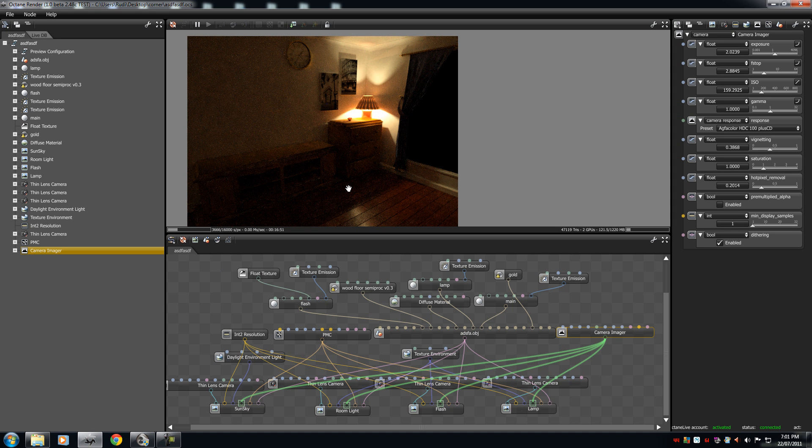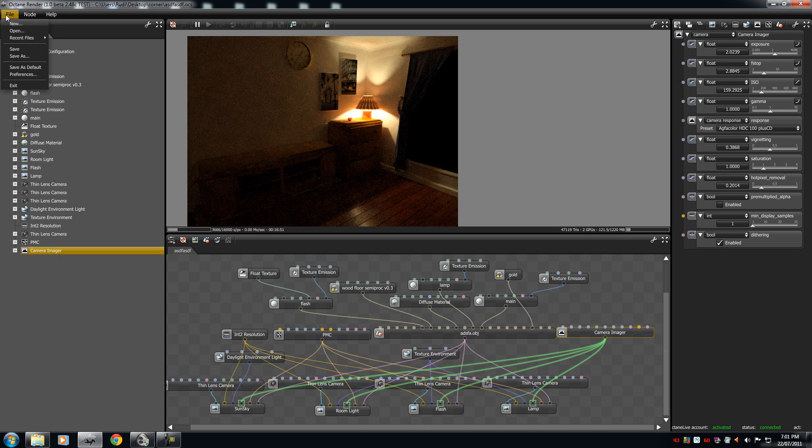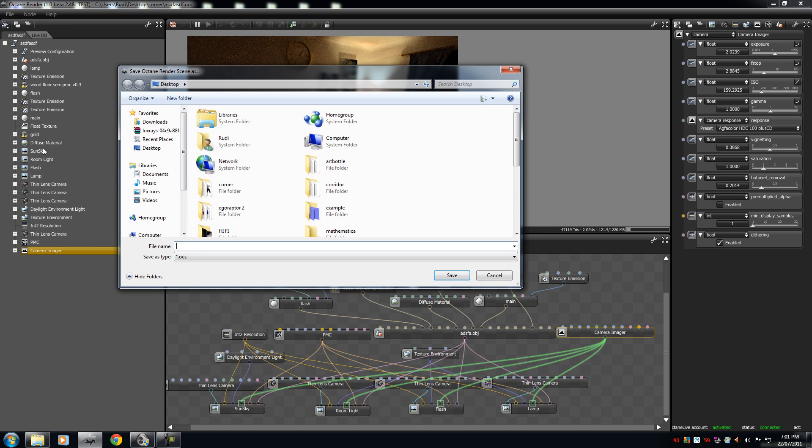That's how to export an image in Octane. And to save the file, if you don't know, go to File, Save As, and you save your scene, and the scene is an OCS file.